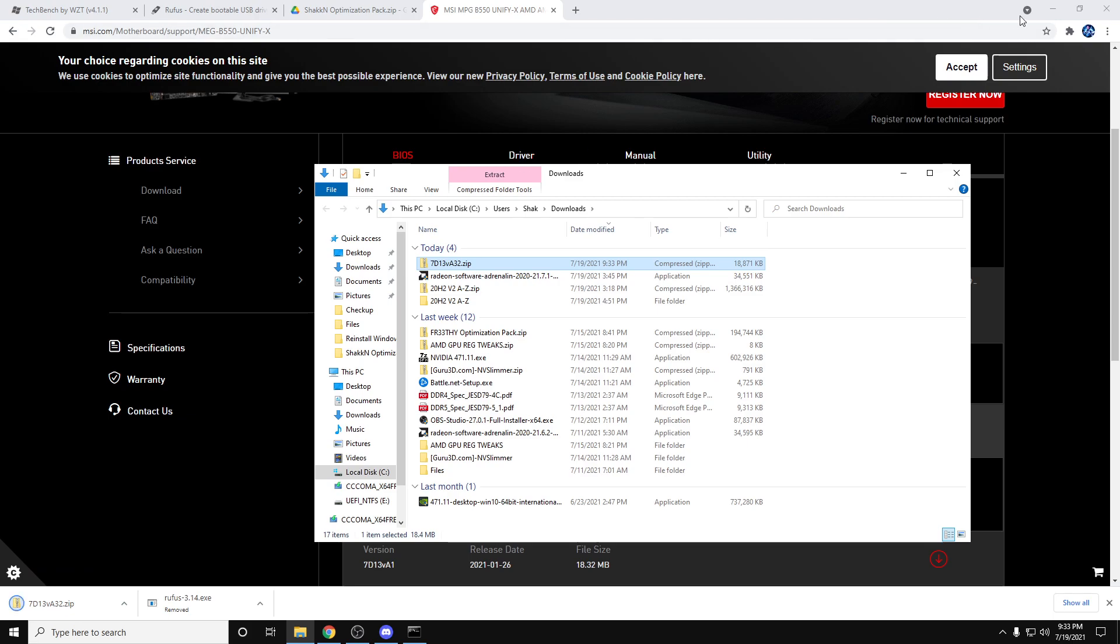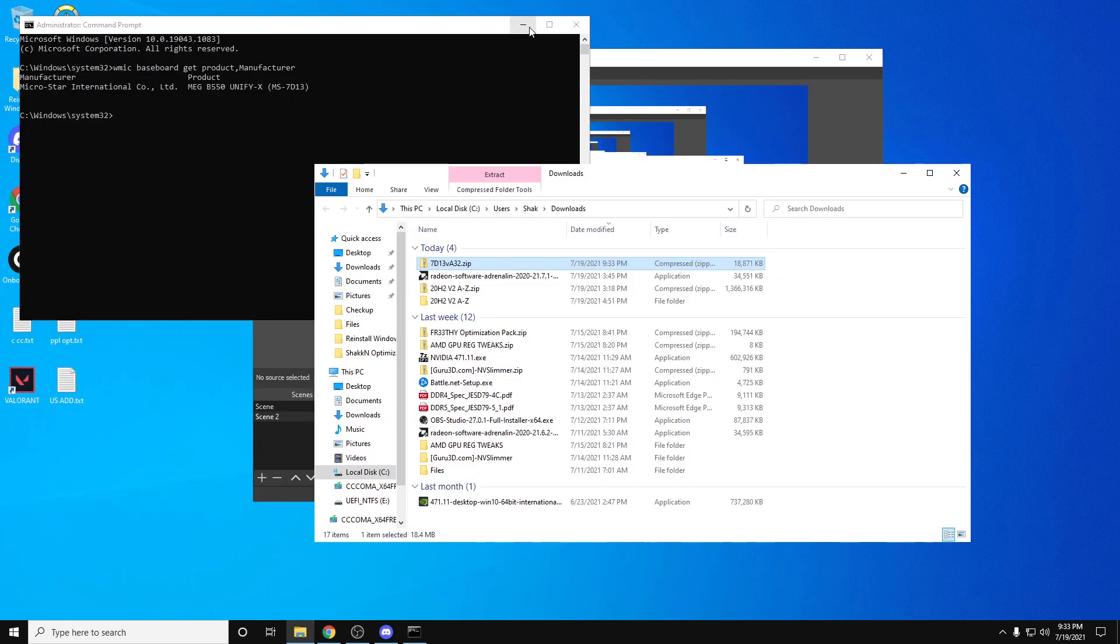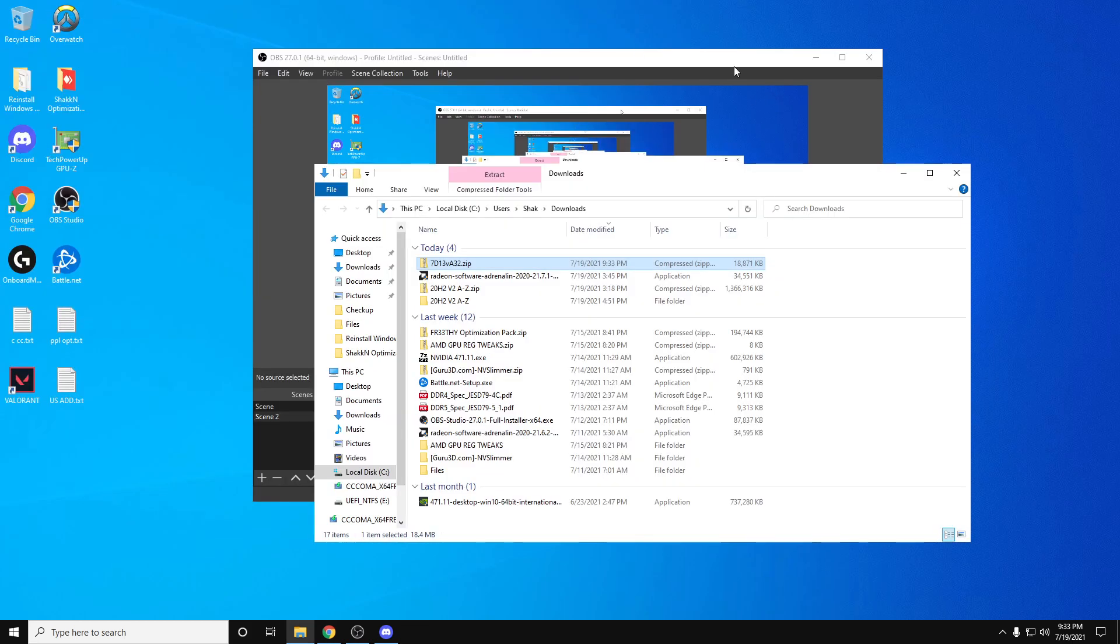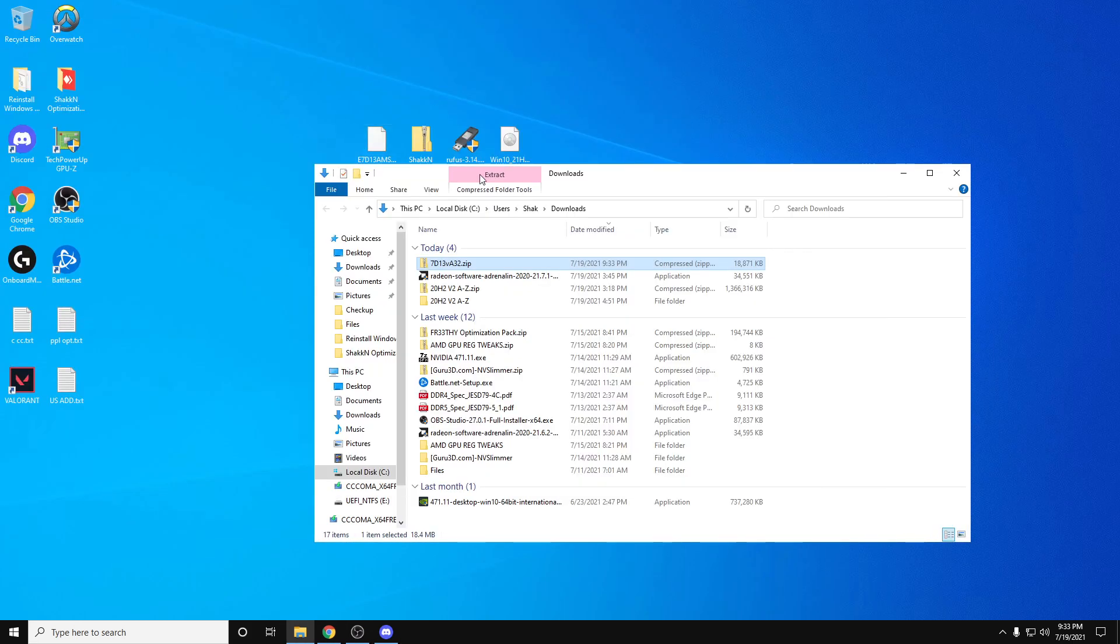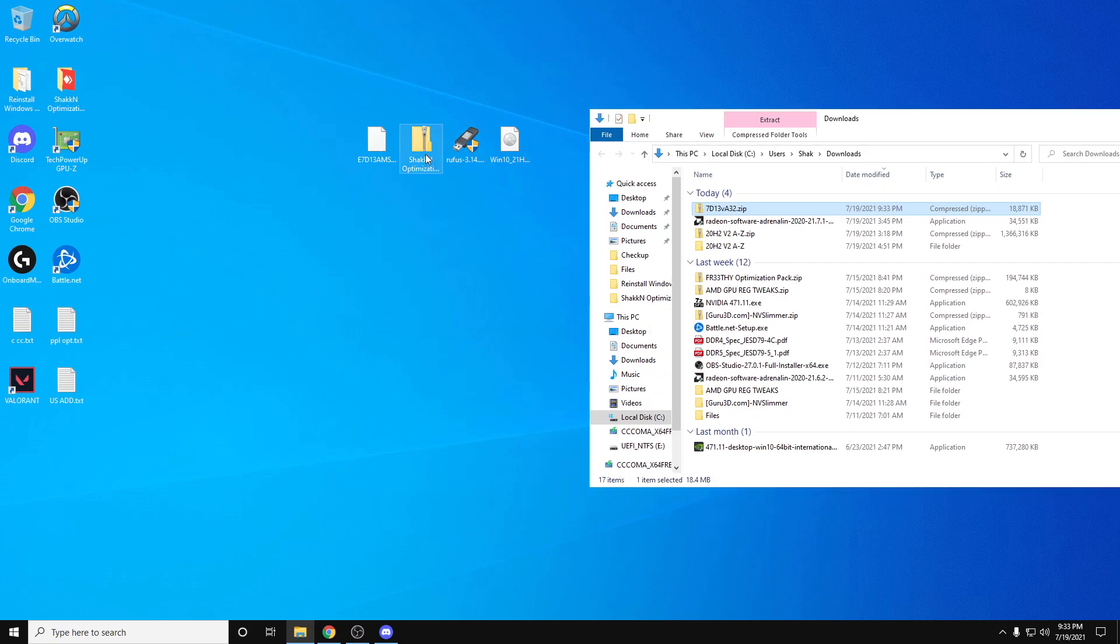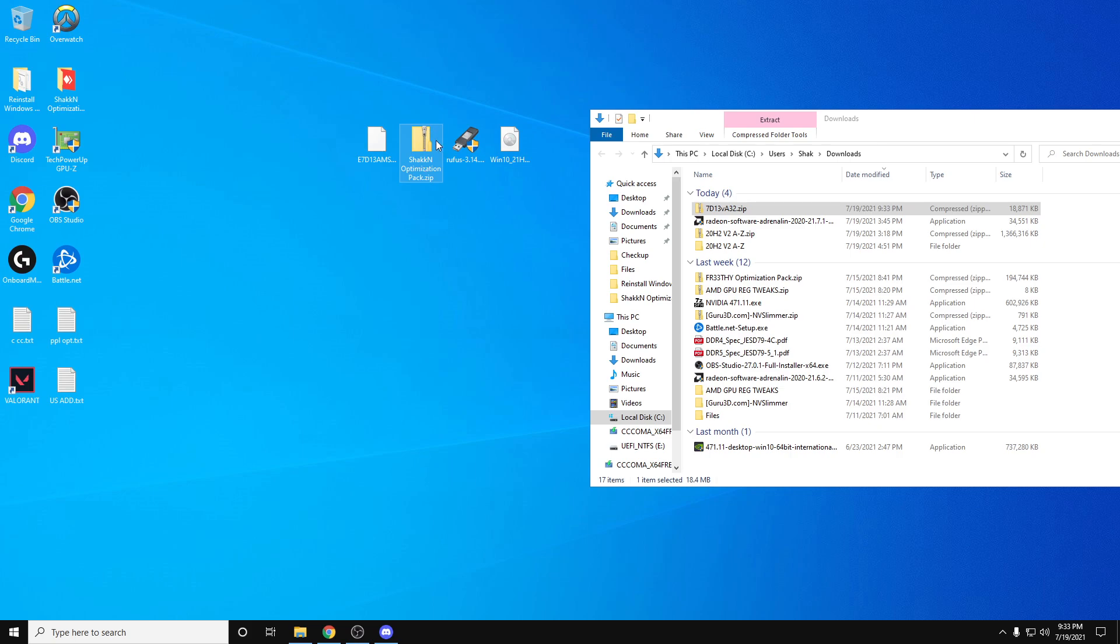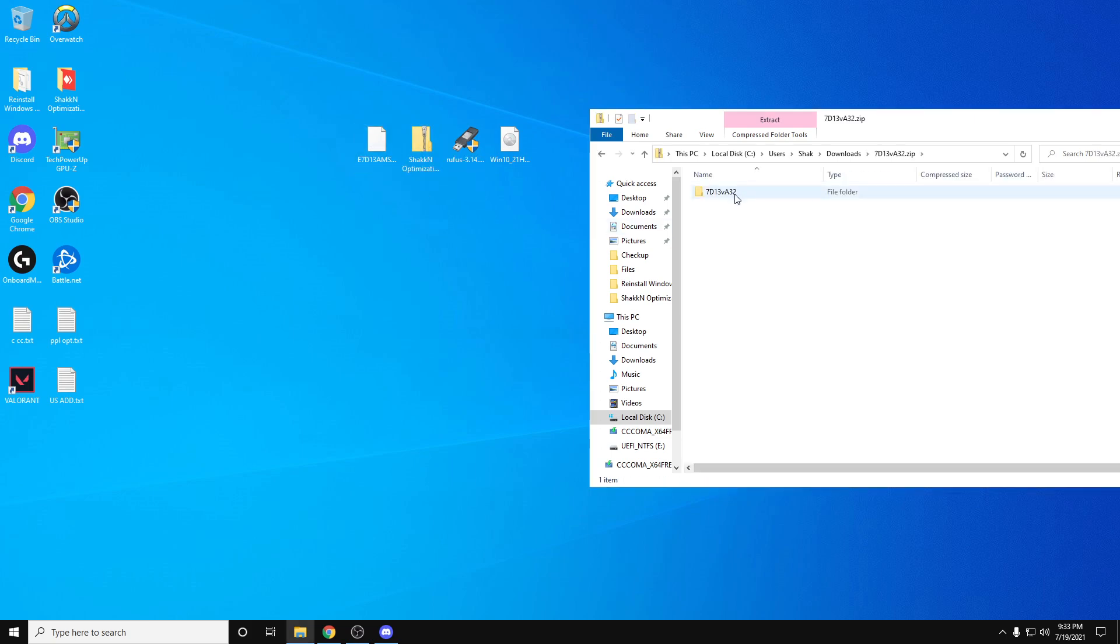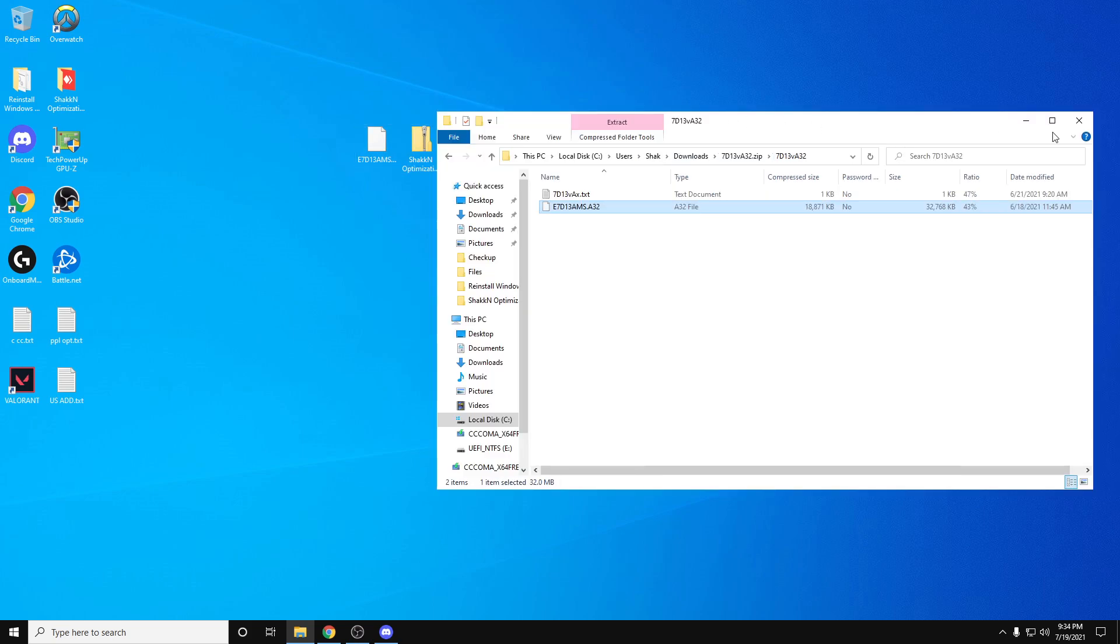Once everything's downloaded, you're going to extract it all to the desktop. Just make sure you have Rufus, the ISO file which is the 21H1 file, my optimization pack, and then if you go into your motherboard file, you just grab the .cap or .832, whatever it is. Just make sure you drag that onto the desktop here.